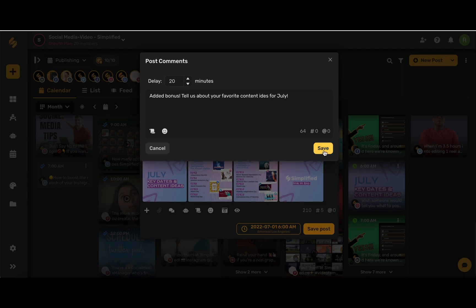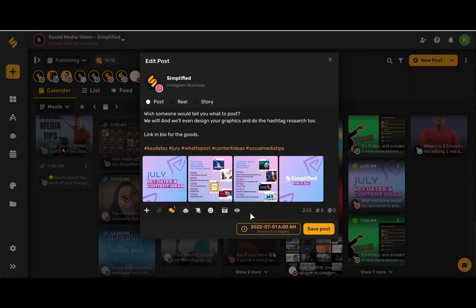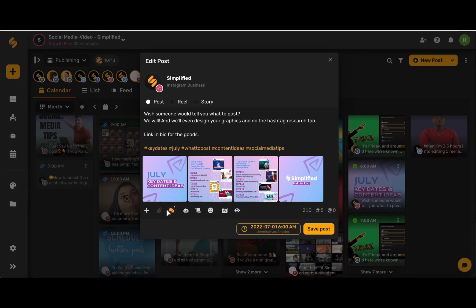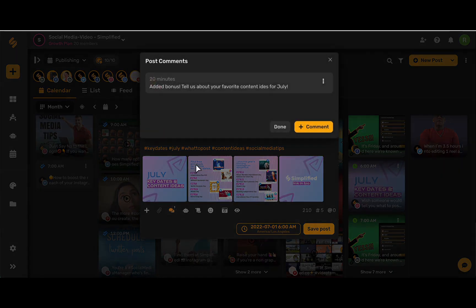Now click save and here you can see that there's a little icon in this comment icon which will notify anybody who's working on this post that there's a delayed comment ready to go. You can use this three-dot icon to edit your comment or delete your comment.